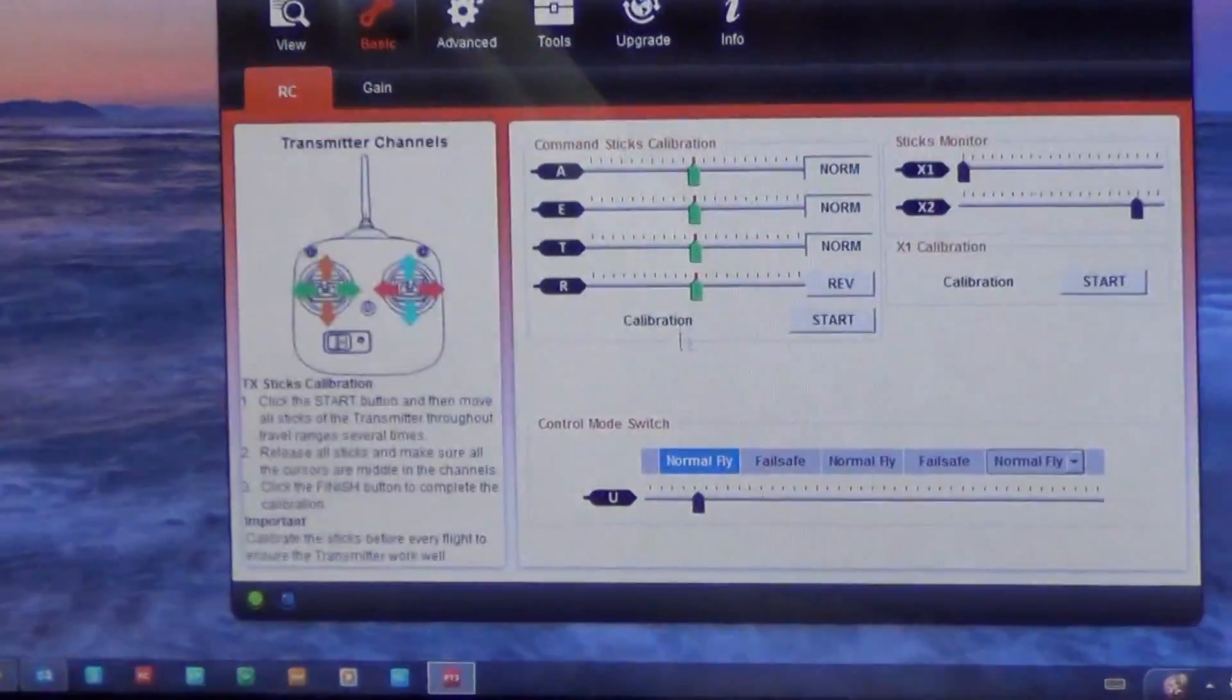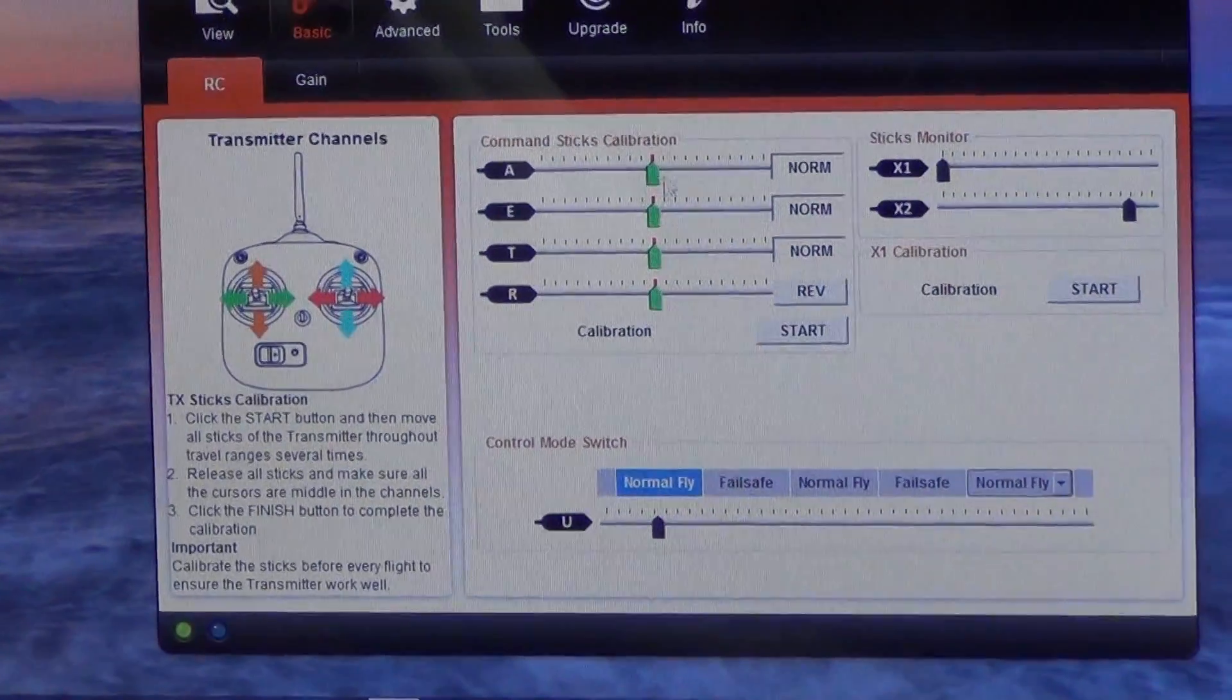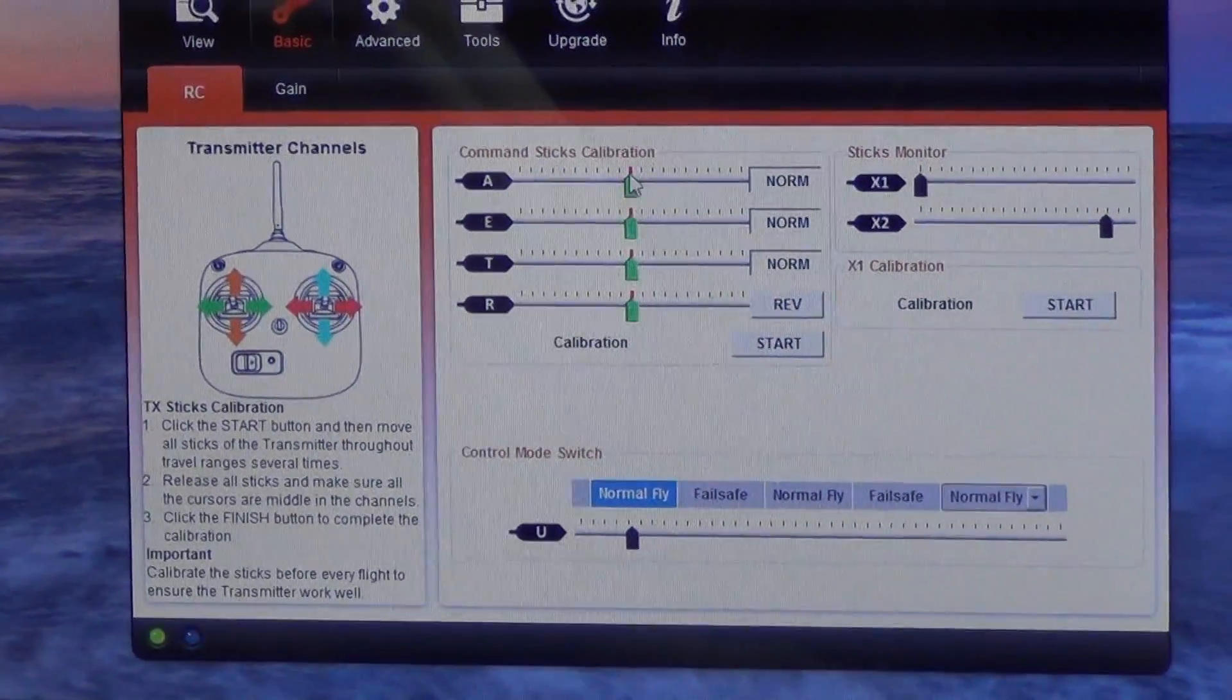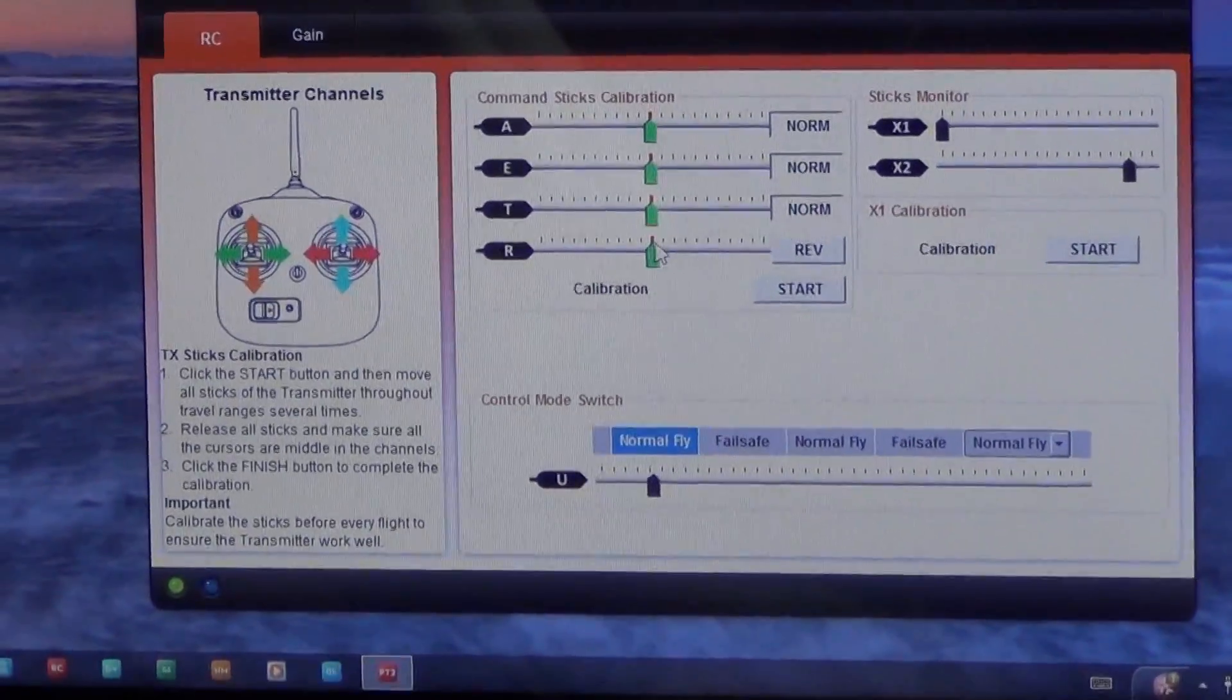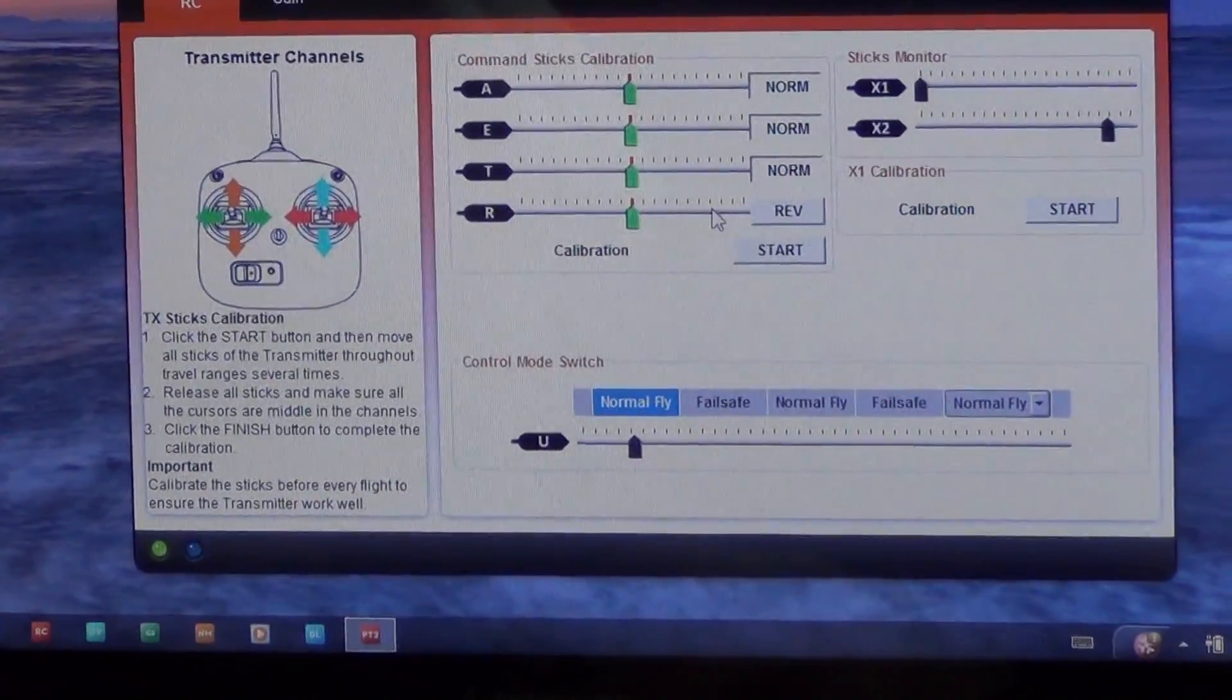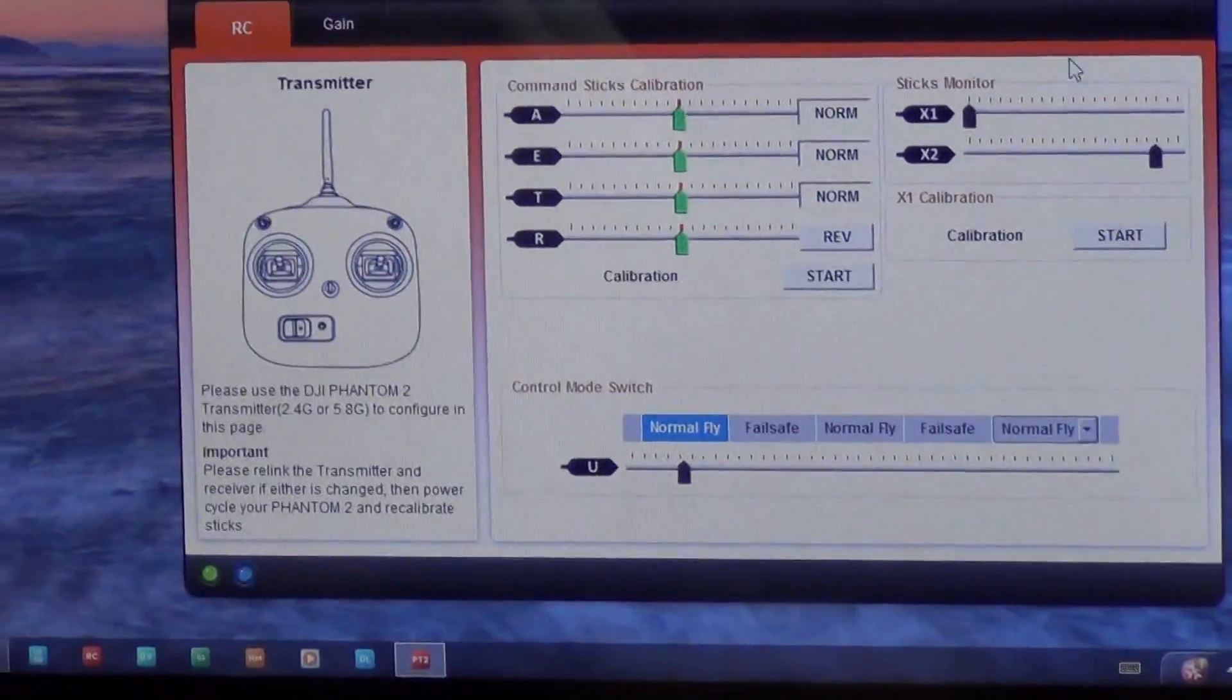We'll get a dialog. Just make sure when the dialog is gone that all of your green arrows are right here in the center. If one of them is black and way out to the corner, do it again.